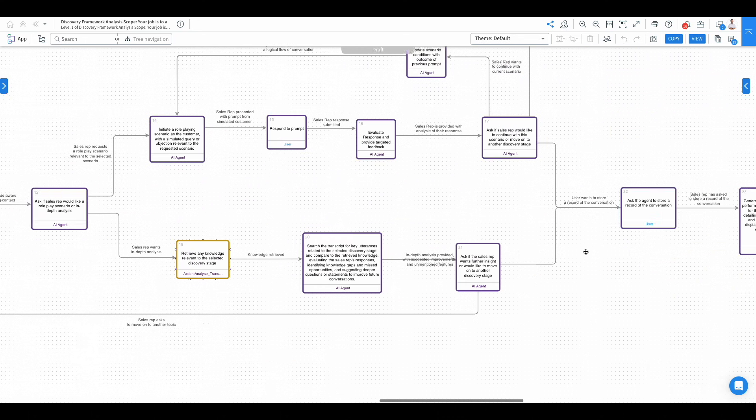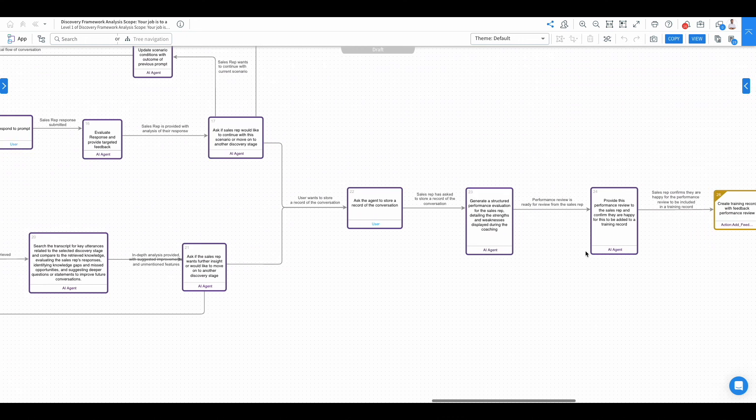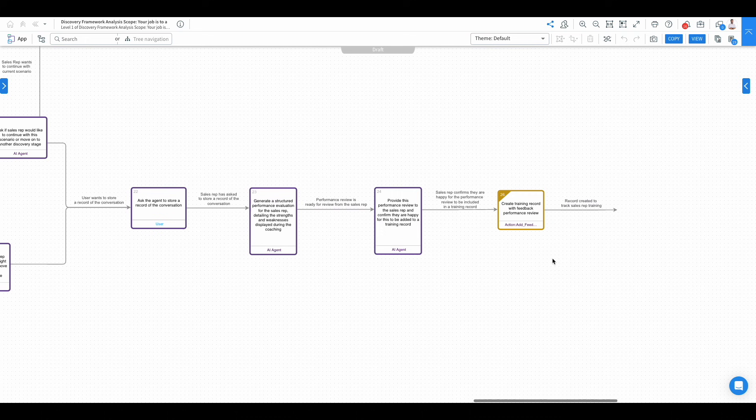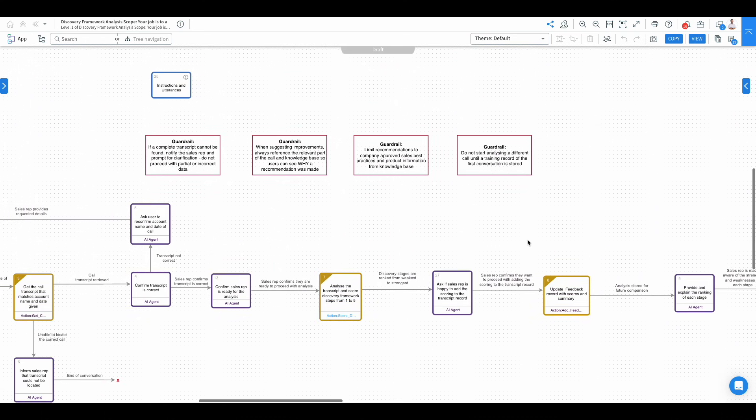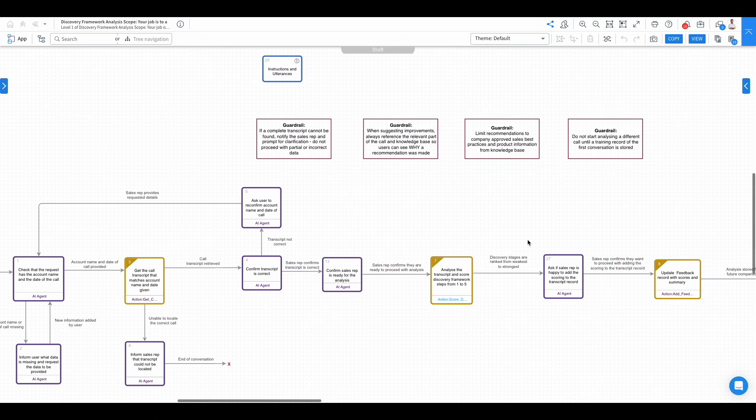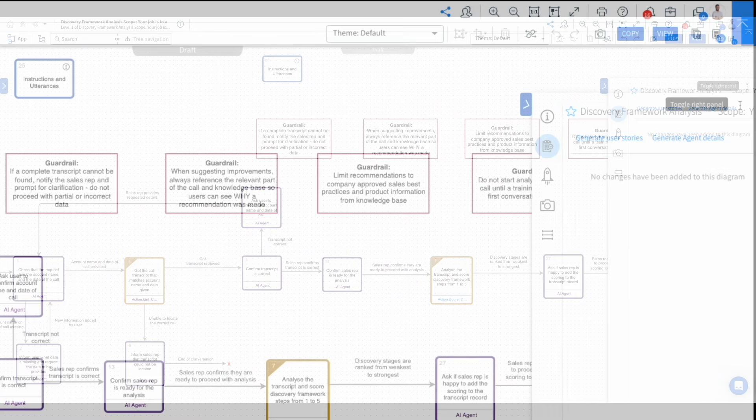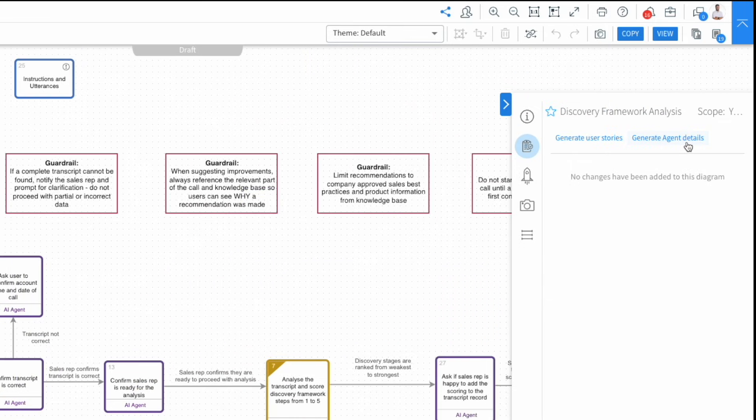The final section of the process is creating that training record with feedback for performance review. So once I have this agent diagram with my guardrails documented at the top, we can then actually go and create agent instructions.